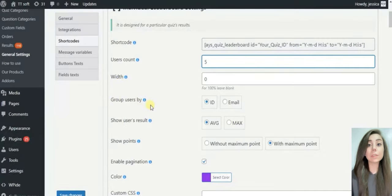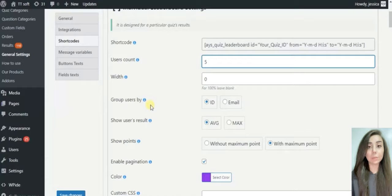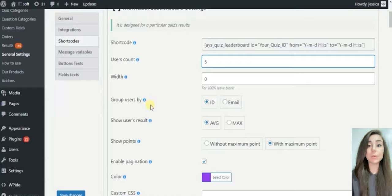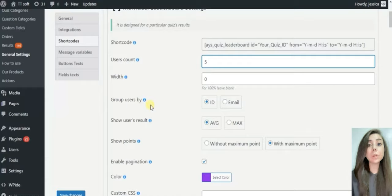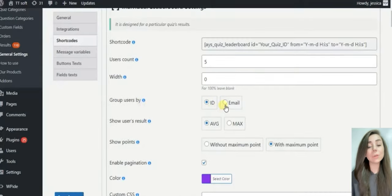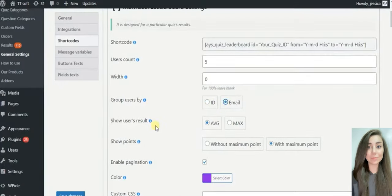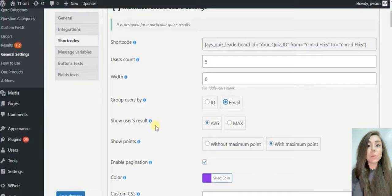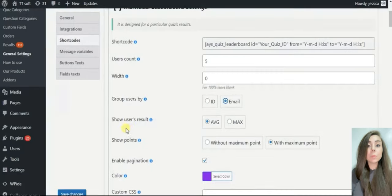Group users by: select a way of grouping the results. If you want to make a leaderboard for logged-in users, then choose users by ID. If you want to make a leaderboard both for guests and logged-in users, choose email. Show the user's results: define whether to show the user's average or maximum results on the leaderboard.